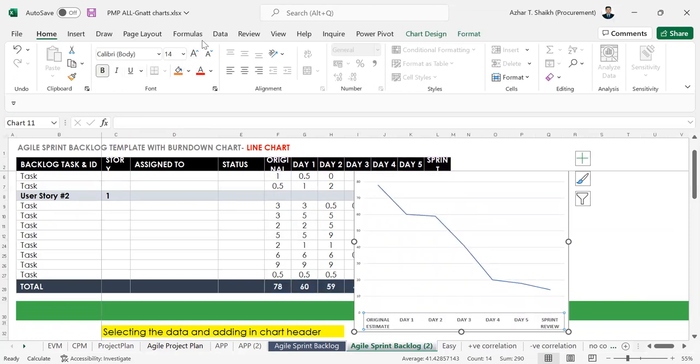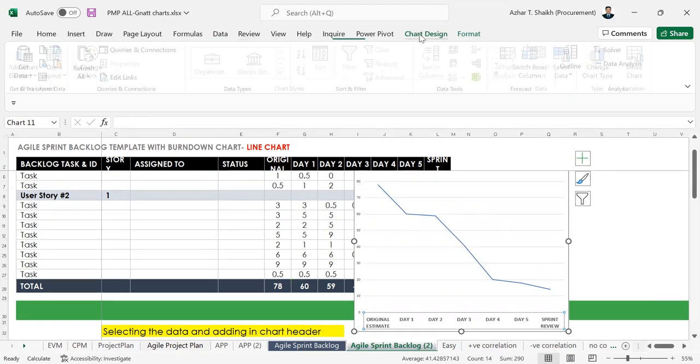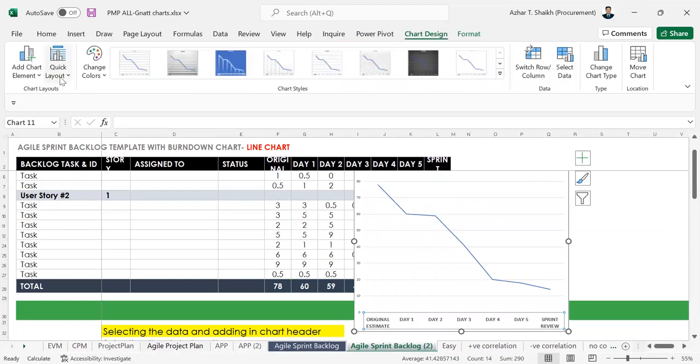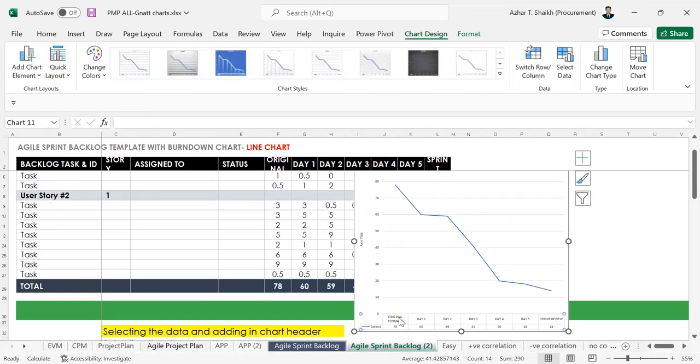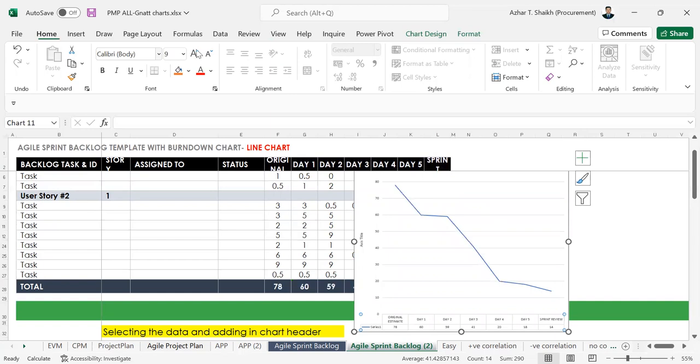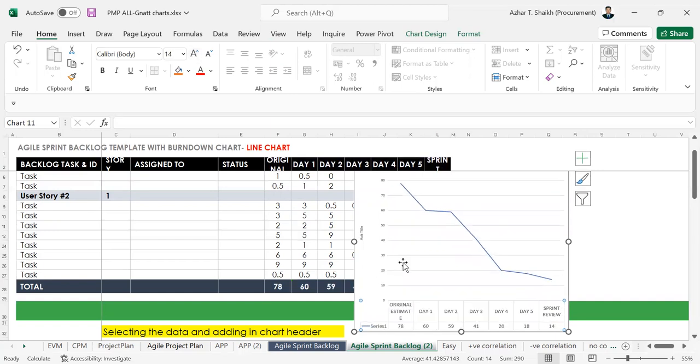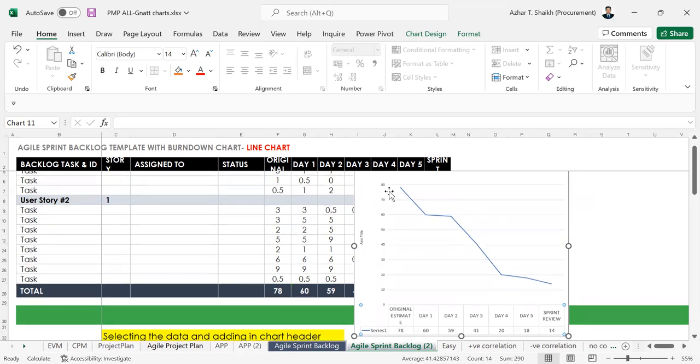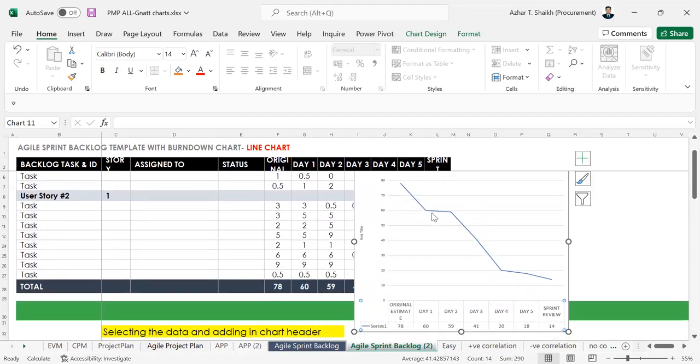And here also you can go to Chart Design and here you can click Layout. So you can do it in this way also. So this is the two ways where you can add the data points and all. So I hope you find this video useful.